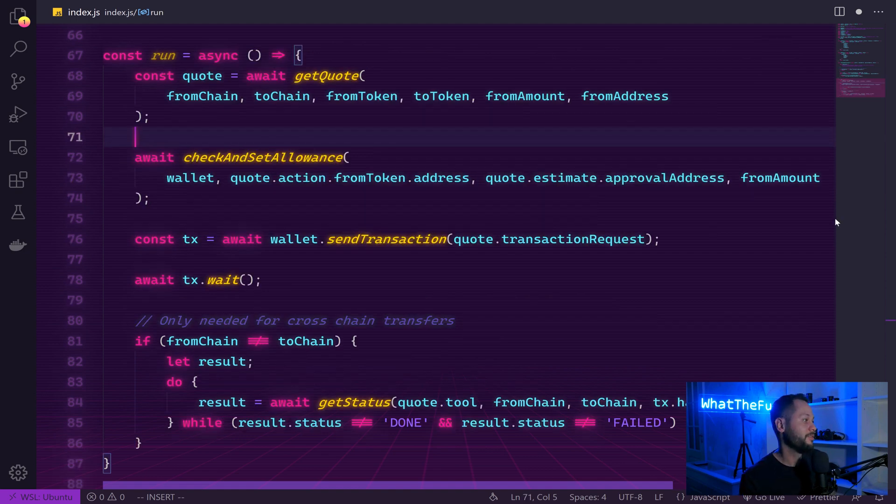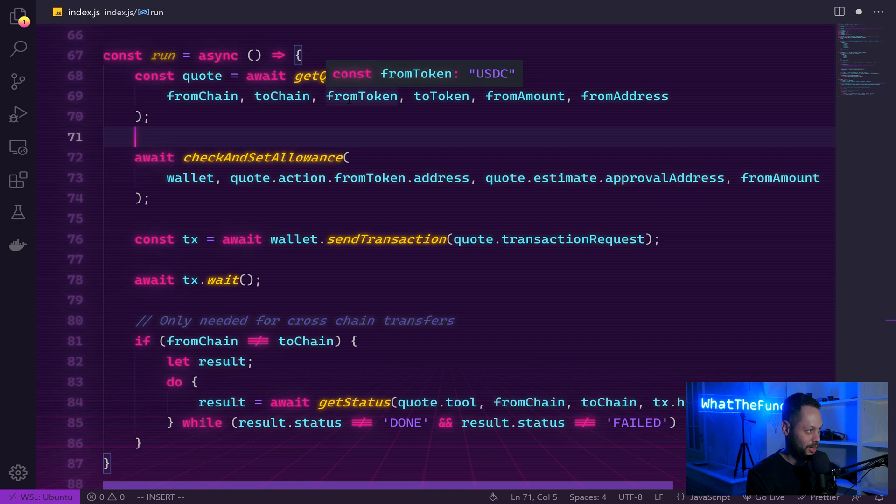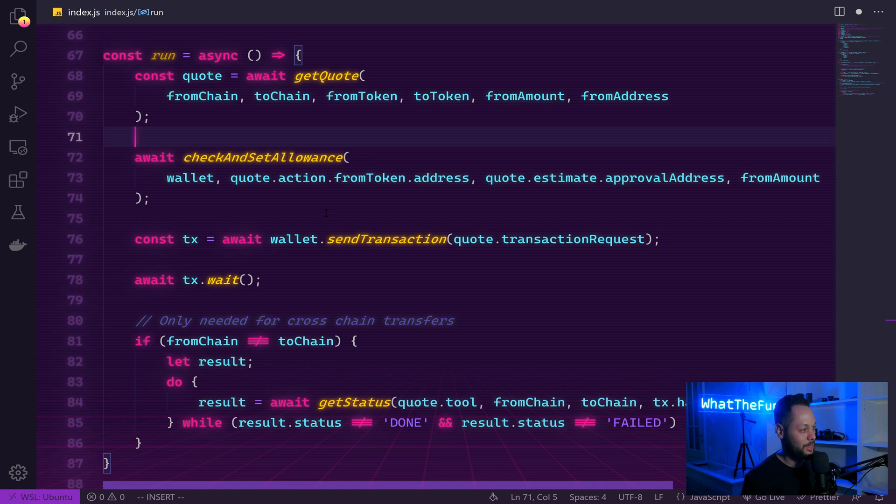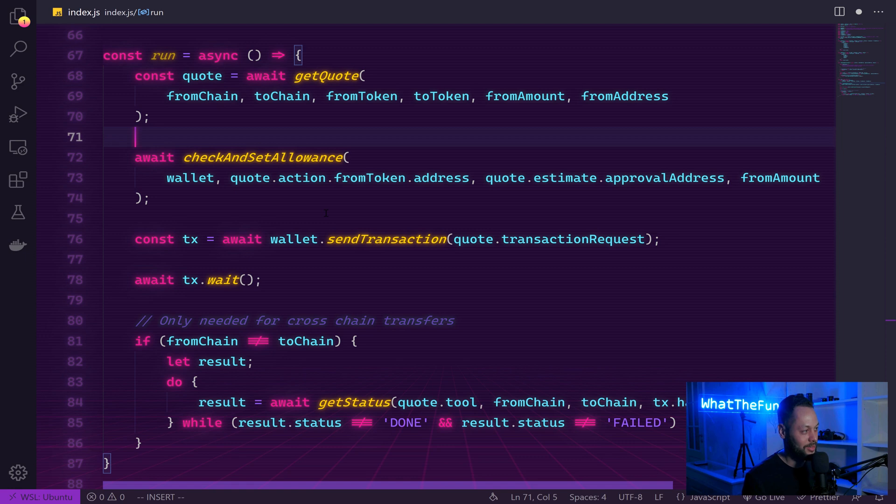Finally, we define a function to go ahead and execute all of those steps we defined above. First, we get our quote. Once we have our quote, we check and set allowance. And then we send an actual transaction to the blockchain. The Lee Finance API makes this super simple by giving you the transaction you need to call straight in the quote object returned by the API. And all you need to do is take this and pass this to your wallet and the send transaction function.